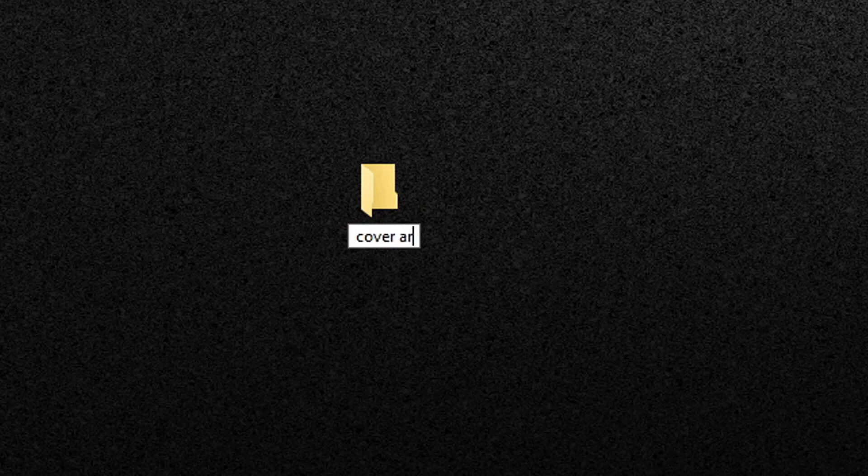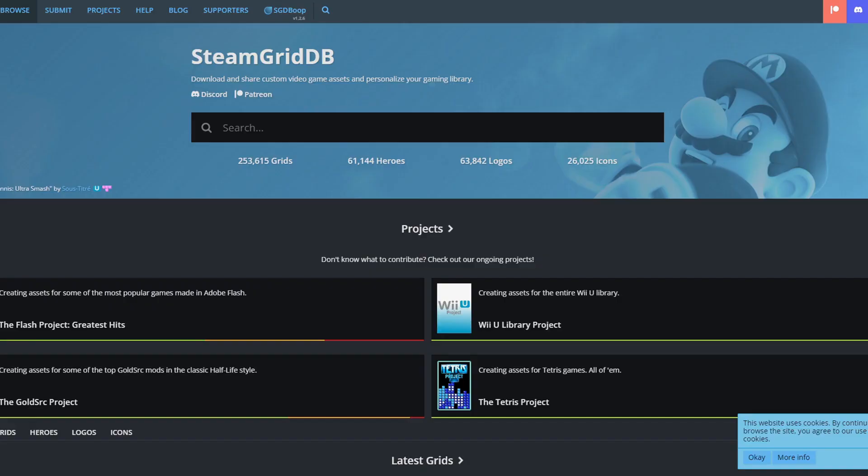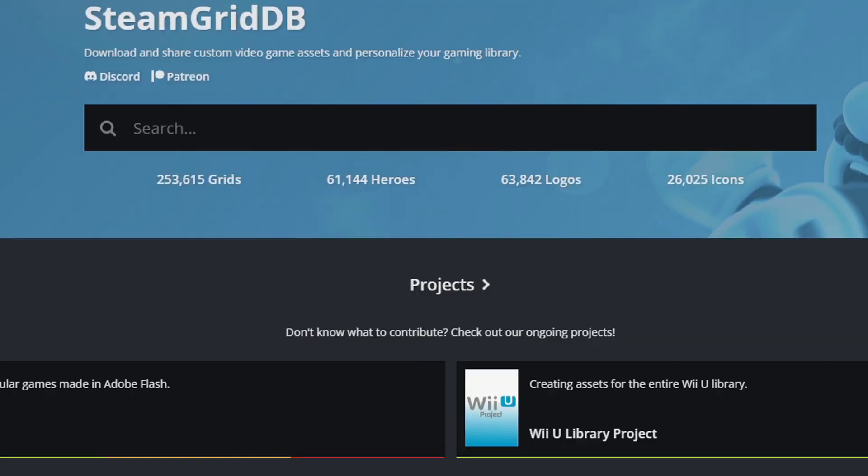This is where we're going to store all of our cover art. Now open your browser and we're going to head over to steamgriddb.com. Link to this page is in the description below.